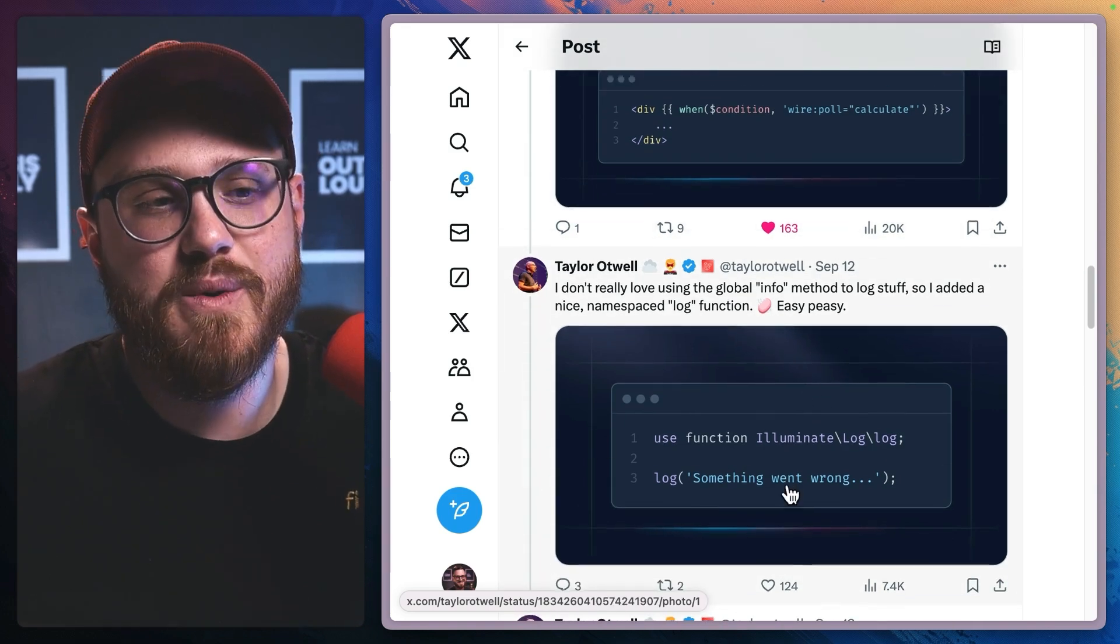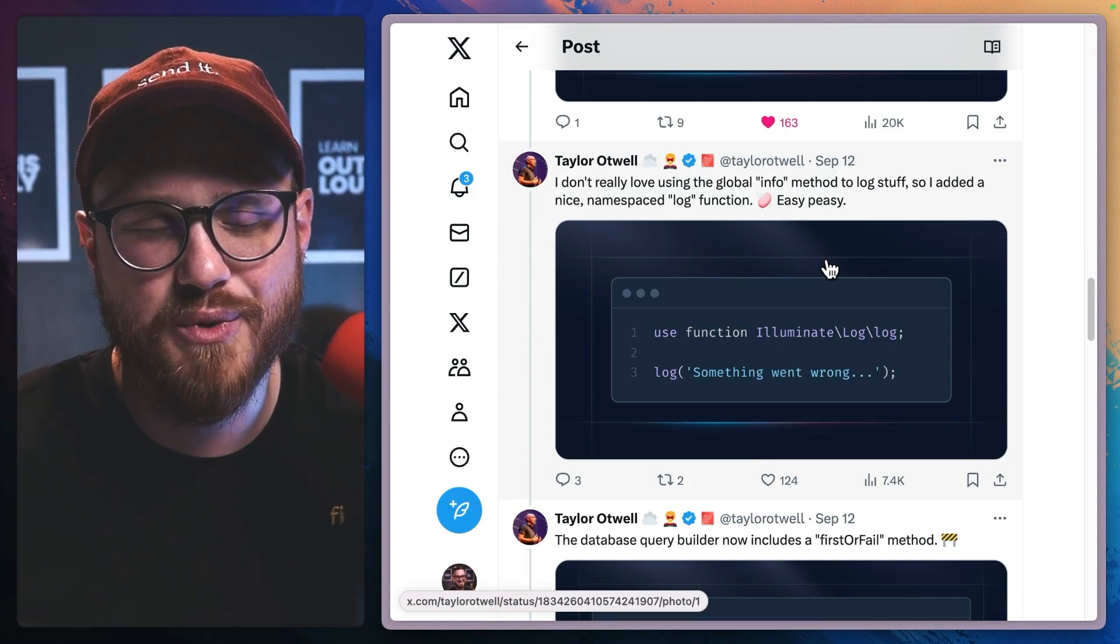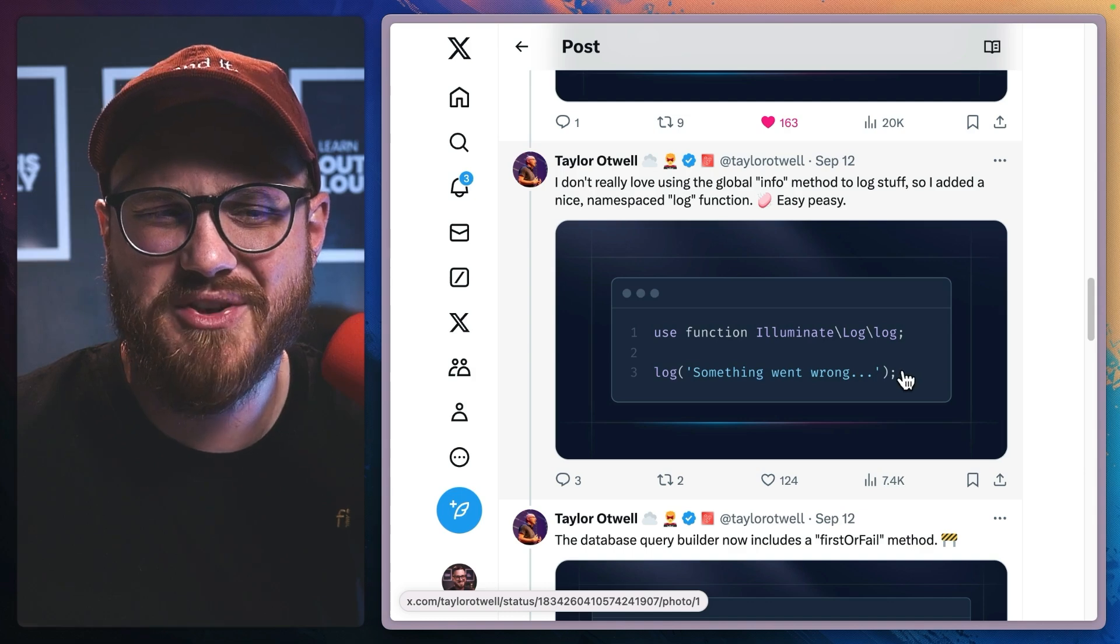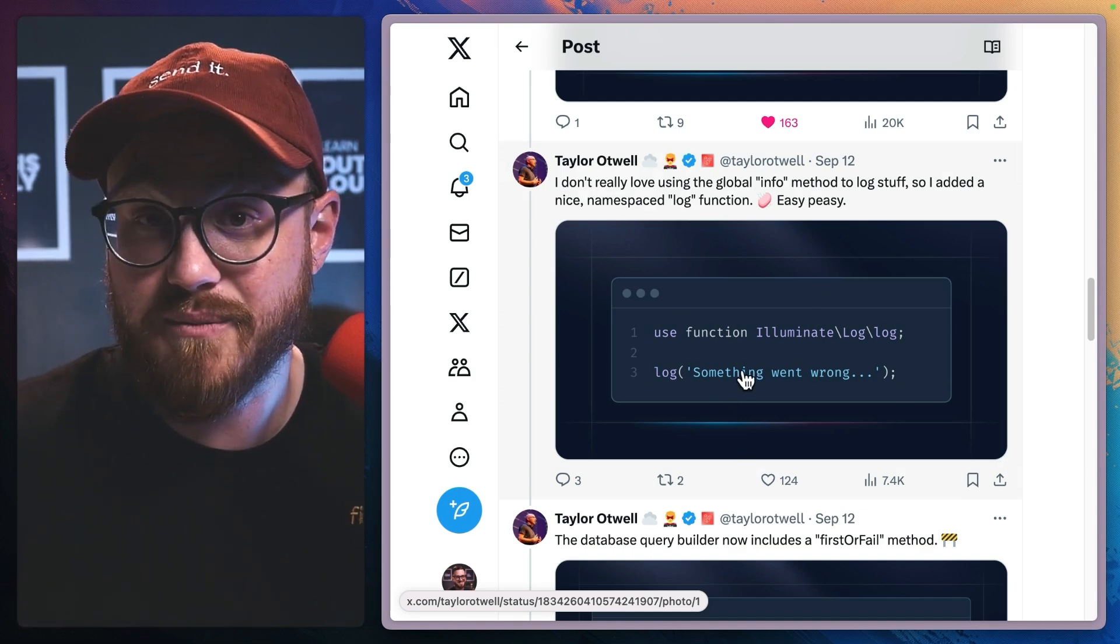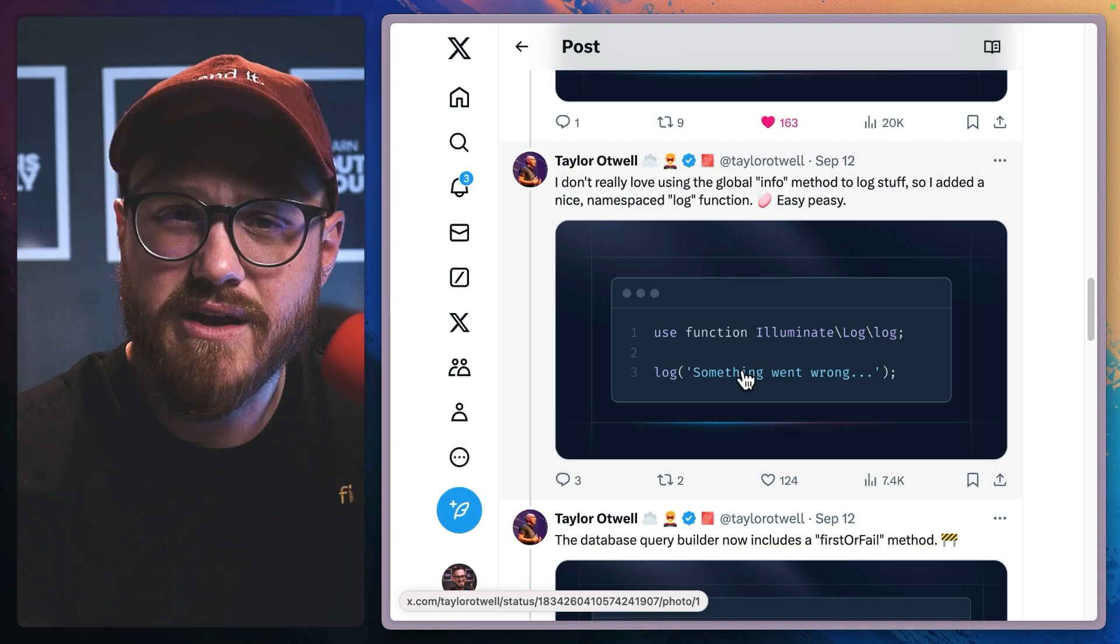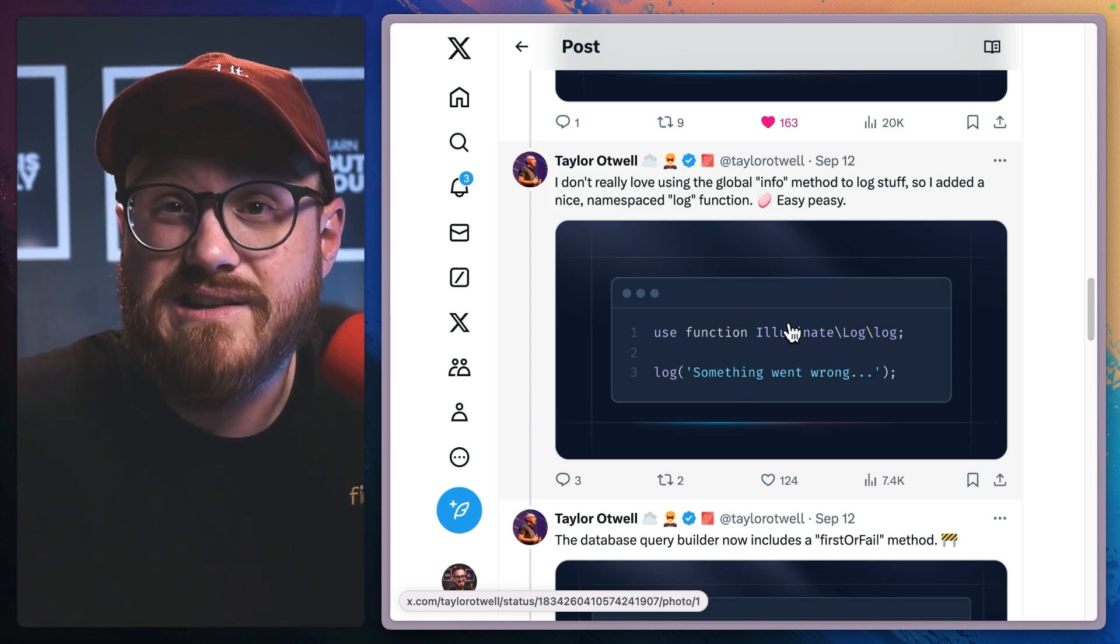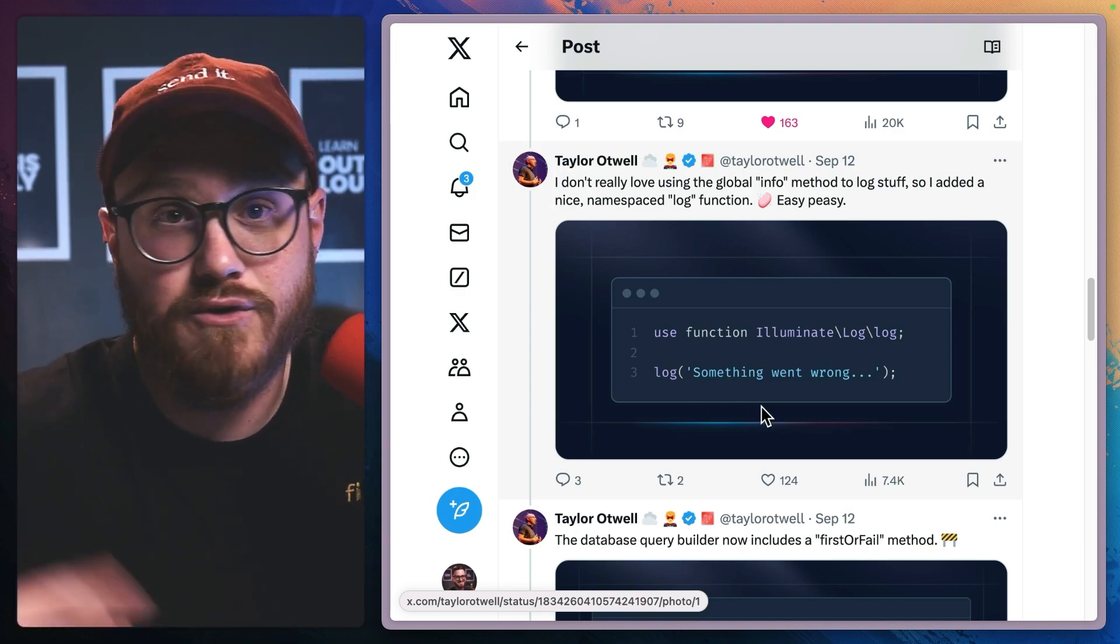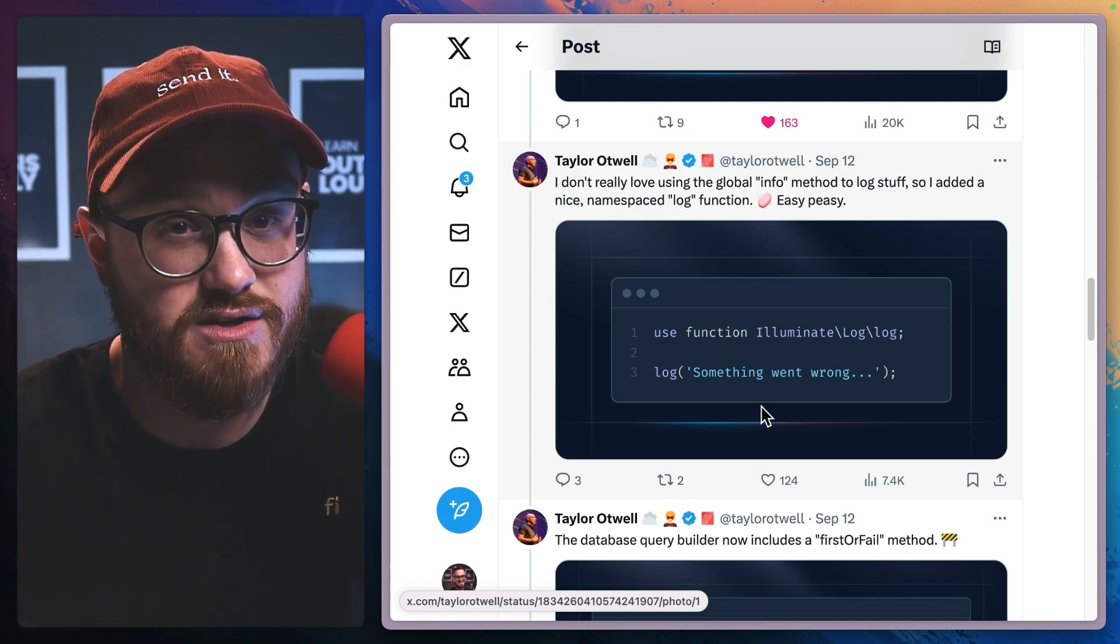Next is this info method. So instead of having this log facade helper, it's just this global info method to be able to say, hey, I just want to log something. I have been using this a little bit more. If I'm just whipping up some demos, usually I might use like Ray from Spatie for some more detailed logs, but instead of like DD, I just might use log and then I use PHP artisan pale or just get sent to my herd logs.